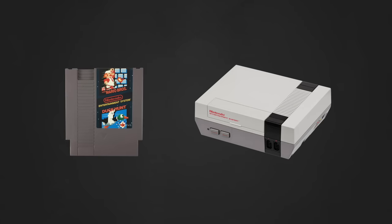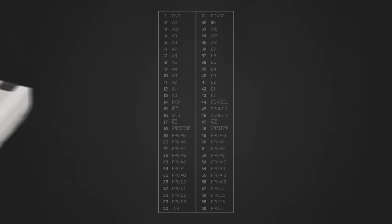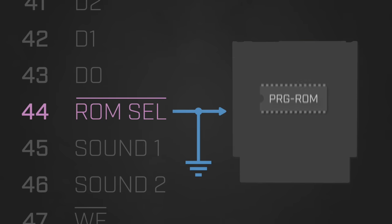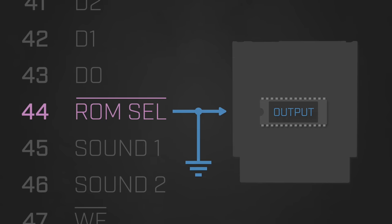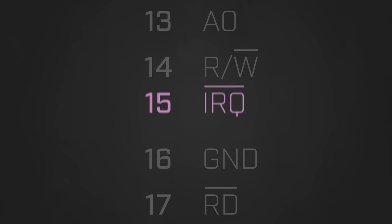The remaining pins are used to communicate signals between the cartridge and the NES. For instance, when the ROM select pin is brought low, it indicates to the cartridge that the NES is attempting to read a byte of information from the program ROM and that the cartridge should enable that chip for output. An example of a pin that's used to send a signal from the cartridge to the NES is the IRQ pin.